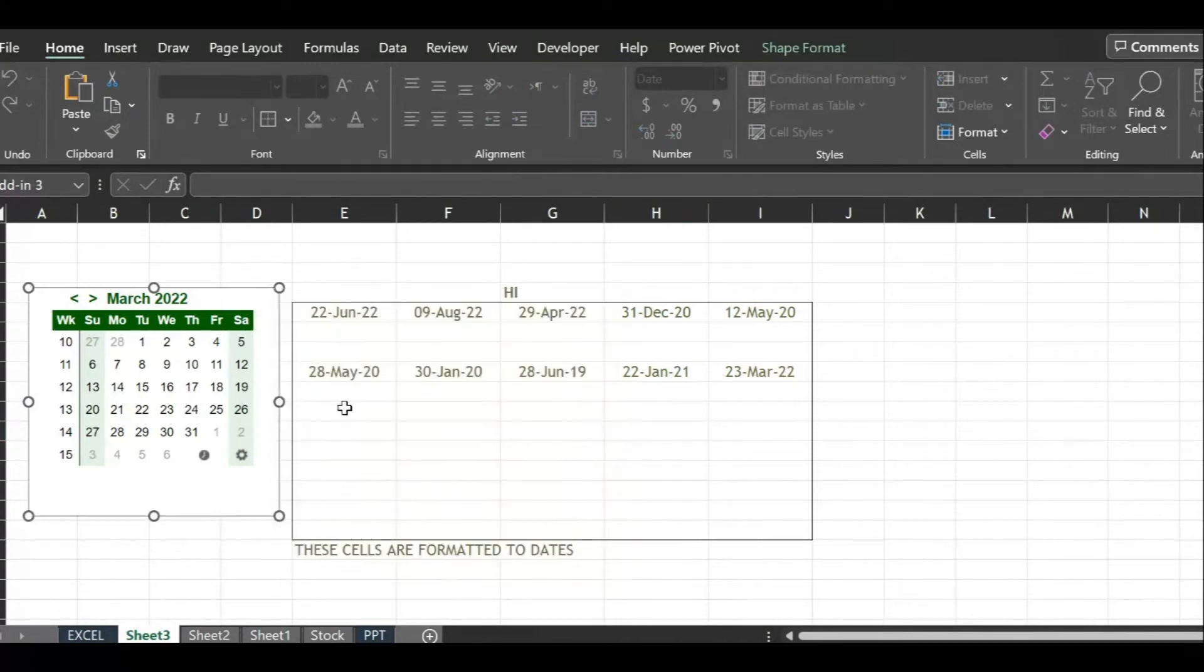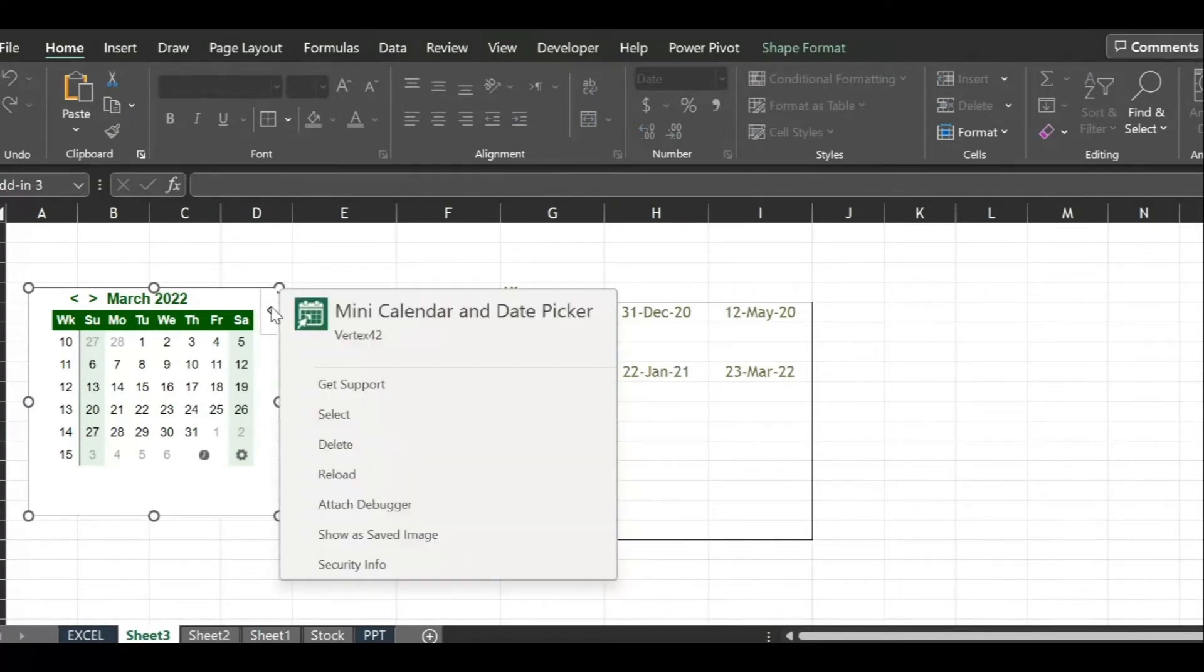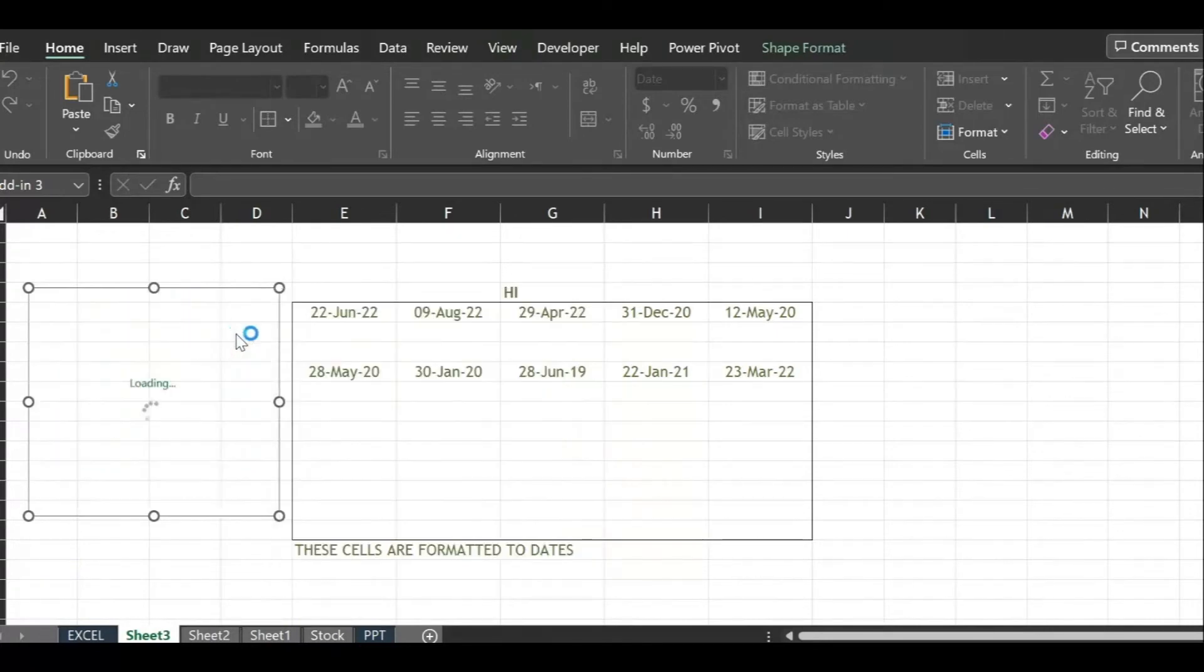The tiny little arrow on the right side of the date picker provides menu for the picker itself. Let's click on each option and see how it works.